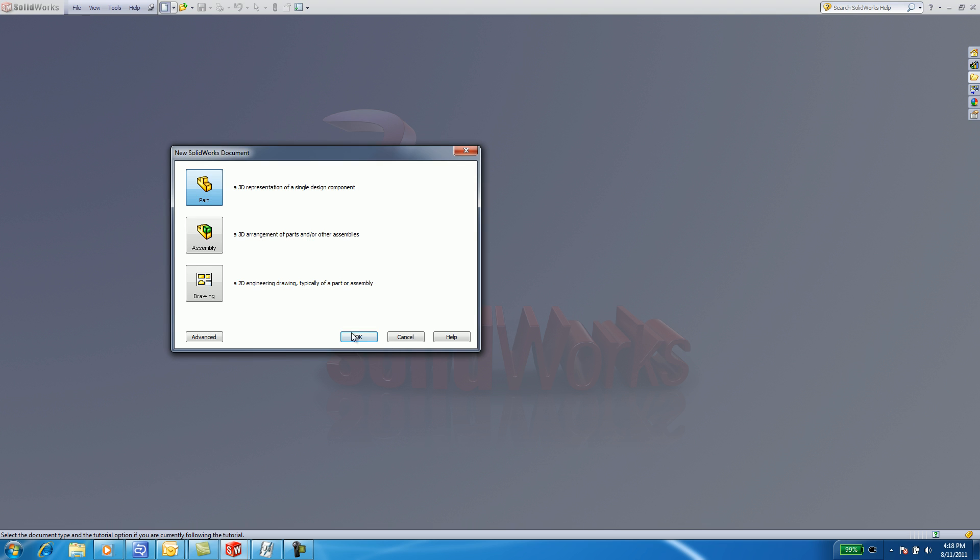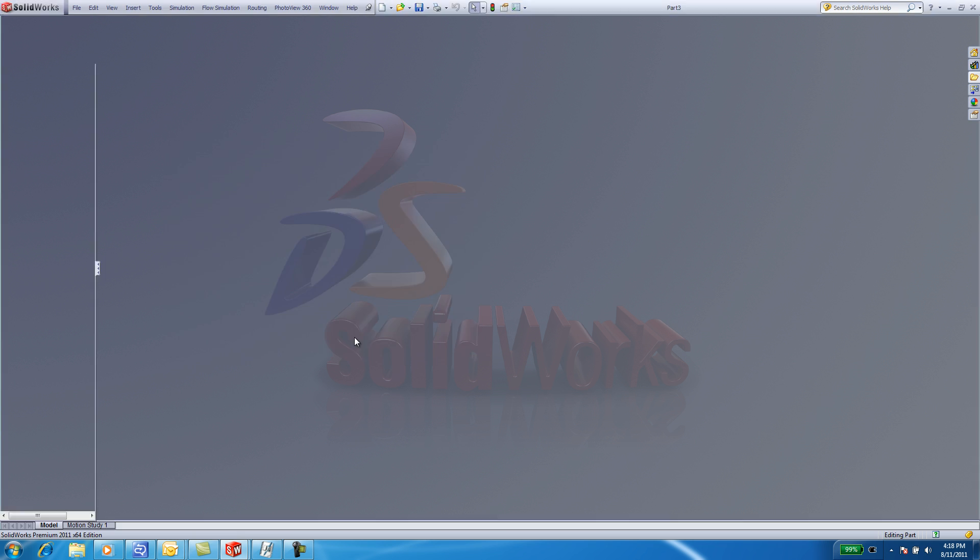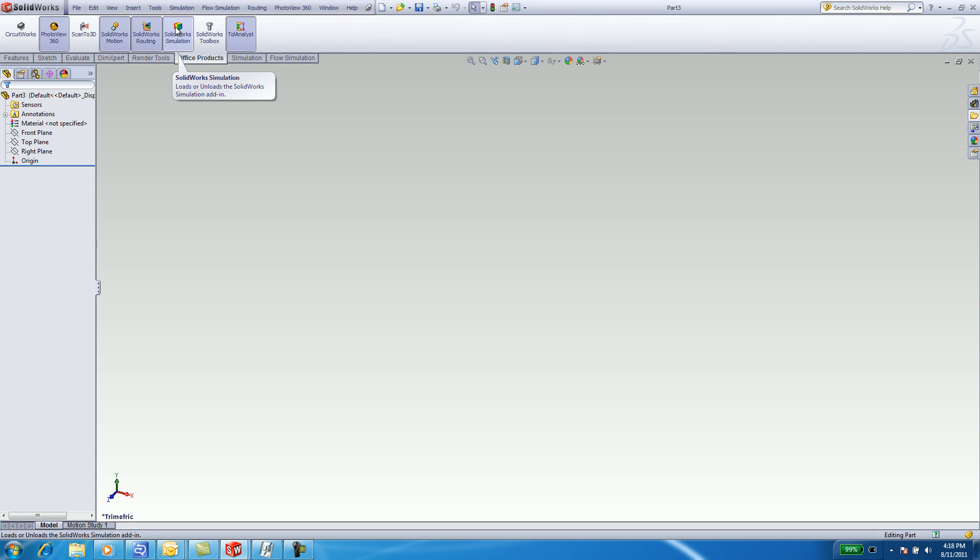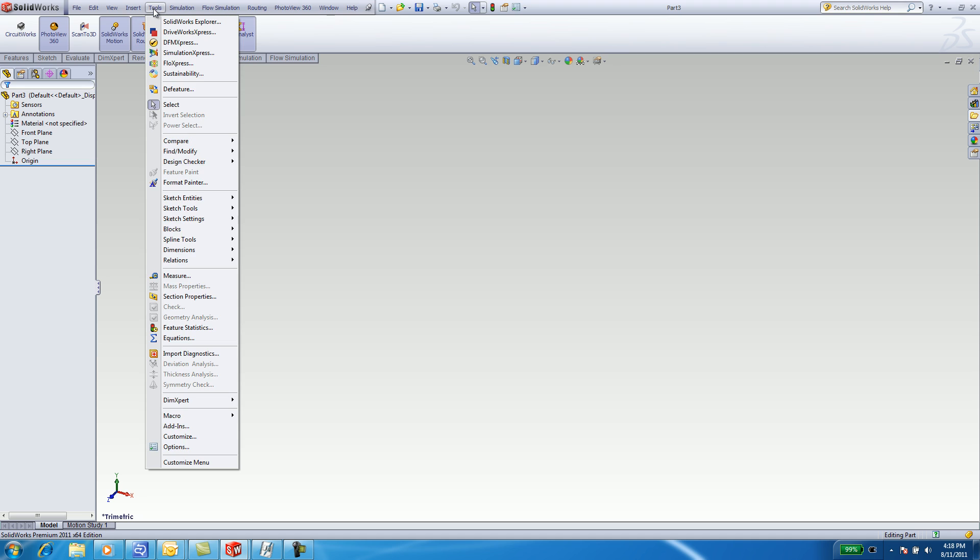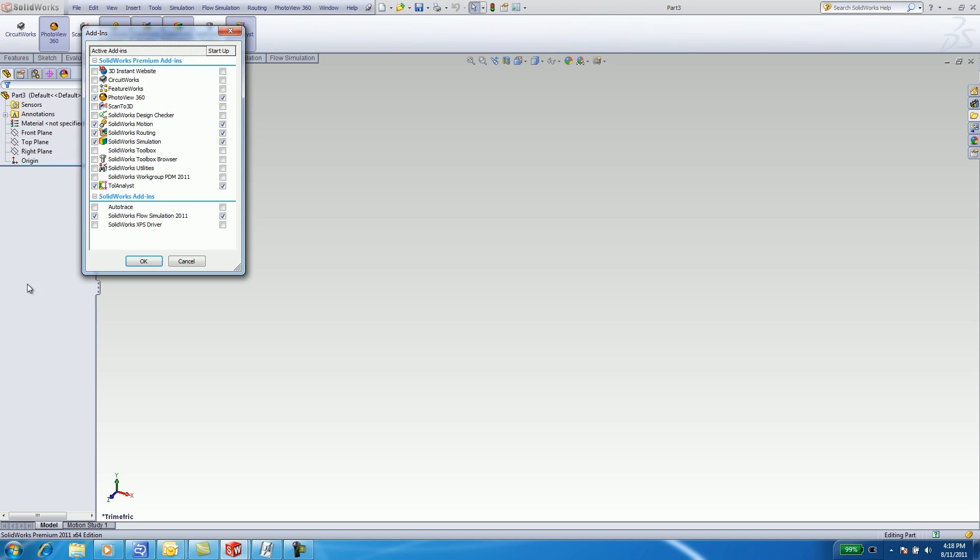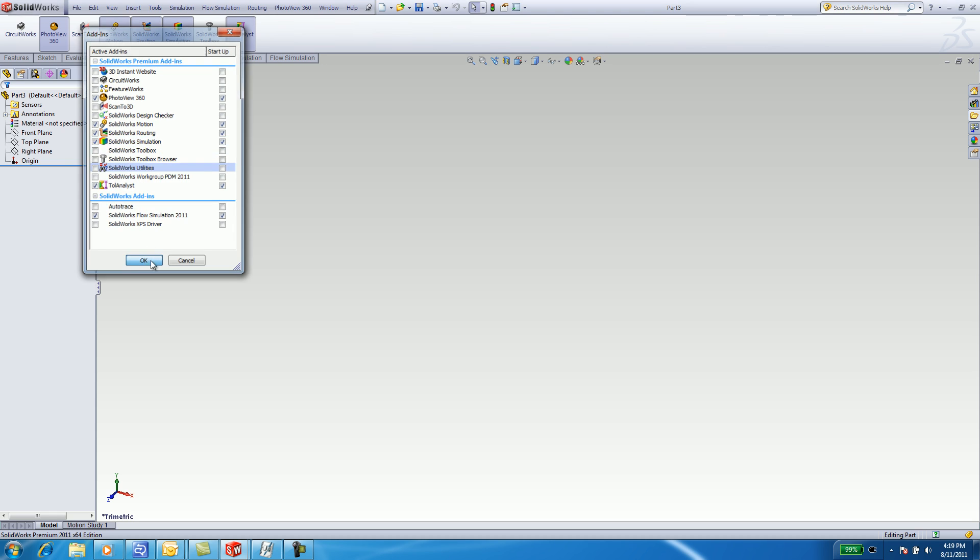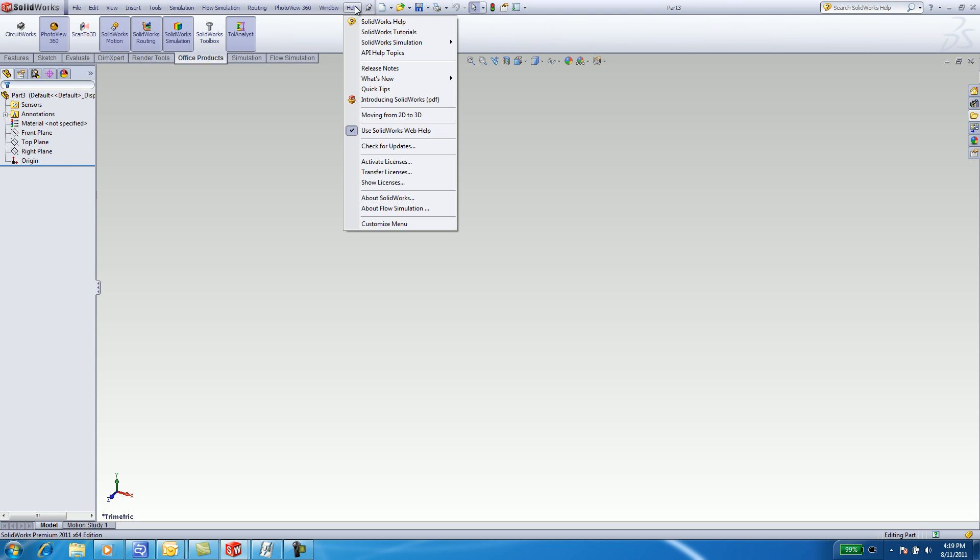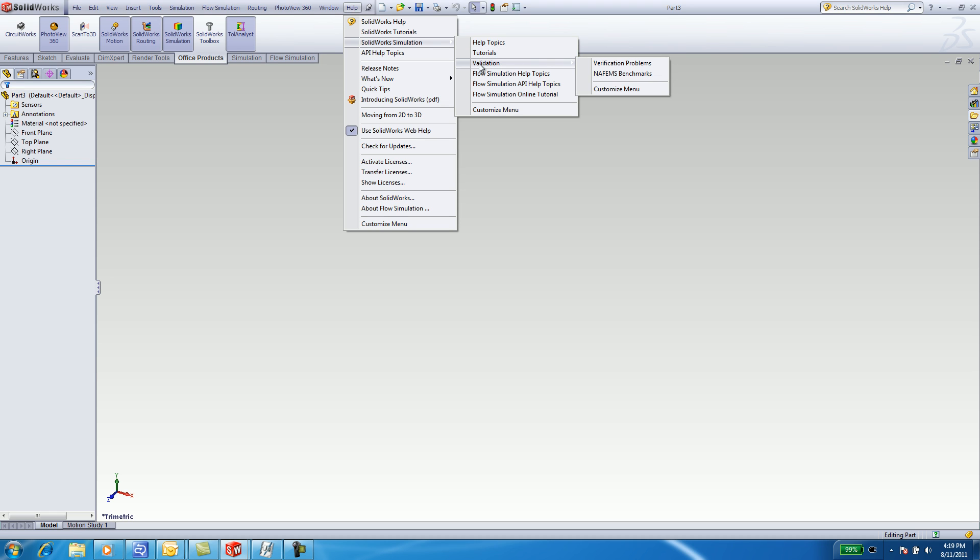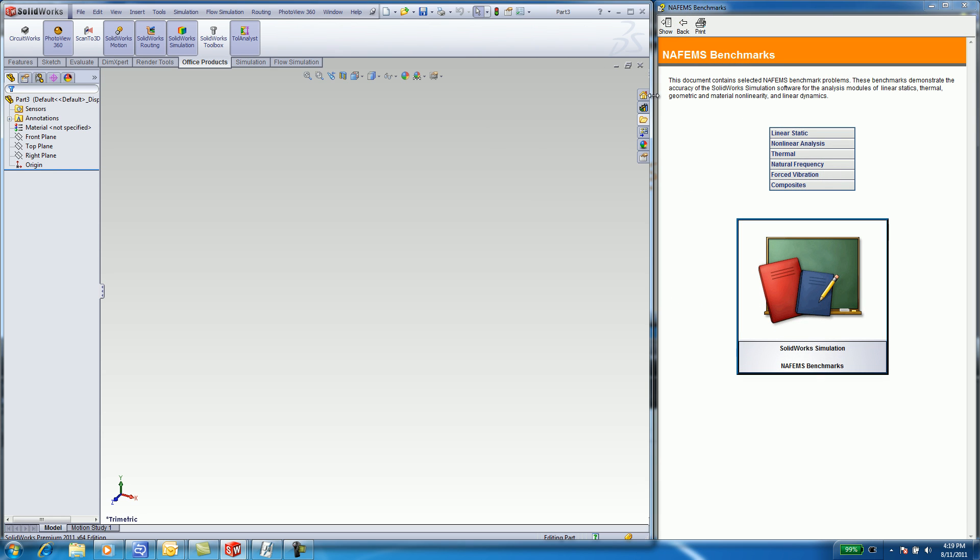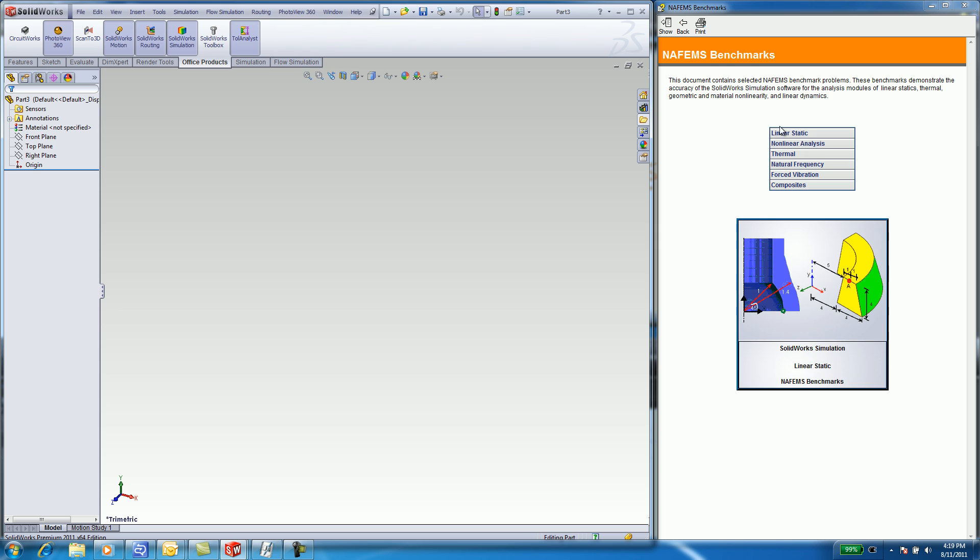Select New, select Part, click OK, select Office Products and click SOLIDWORKS Simulation. You can also select Tools, Add-ins and check the SOLIDWORKS Simulation box. Underneath Help, SOLIDWORKS Simulation, select on the Verification Tutorials, NAFEMS Benchmarks.